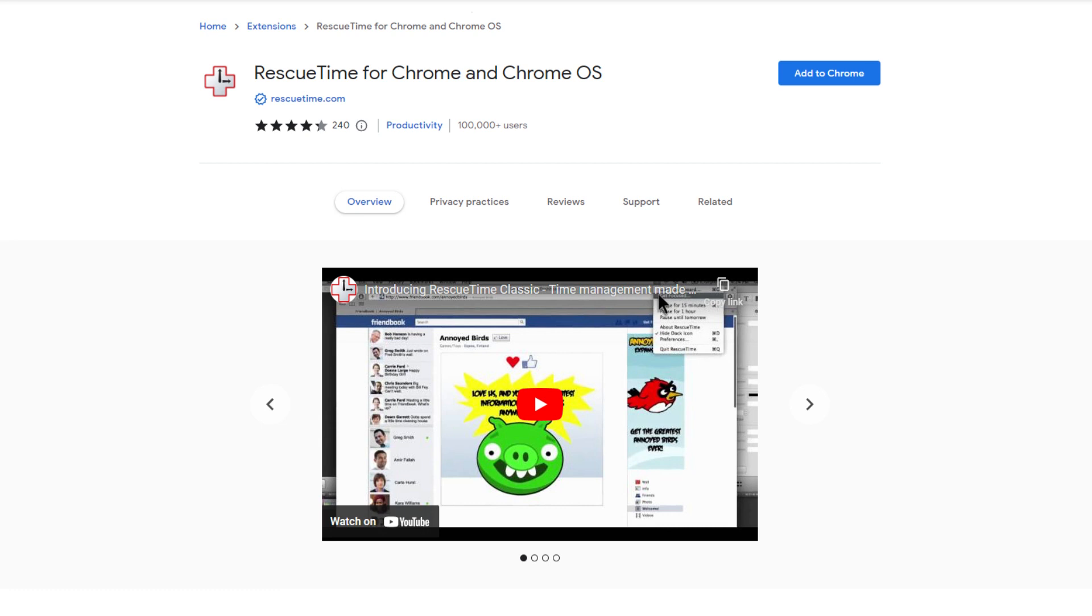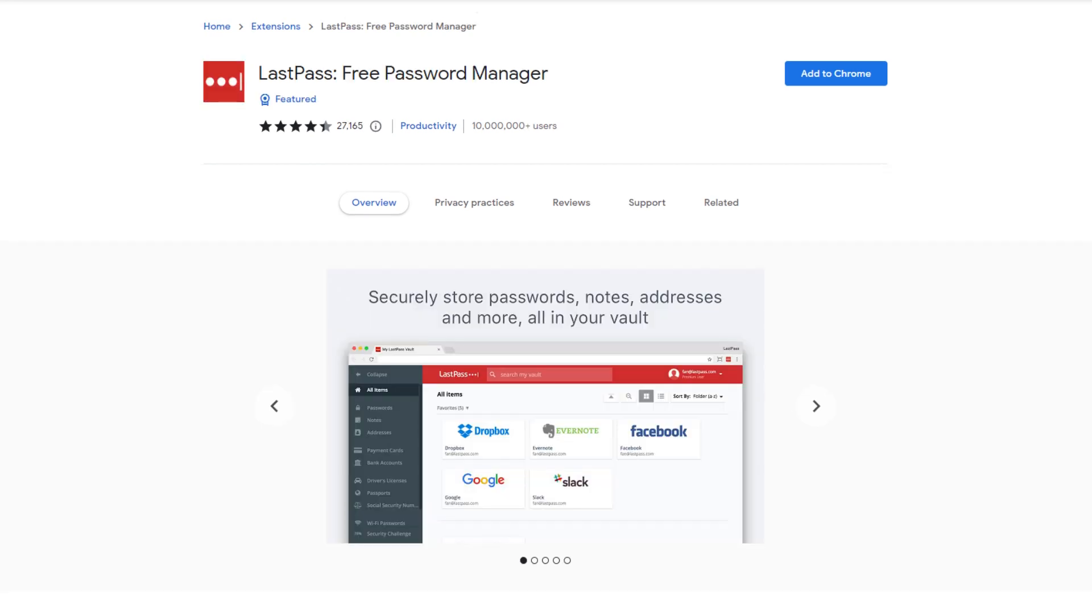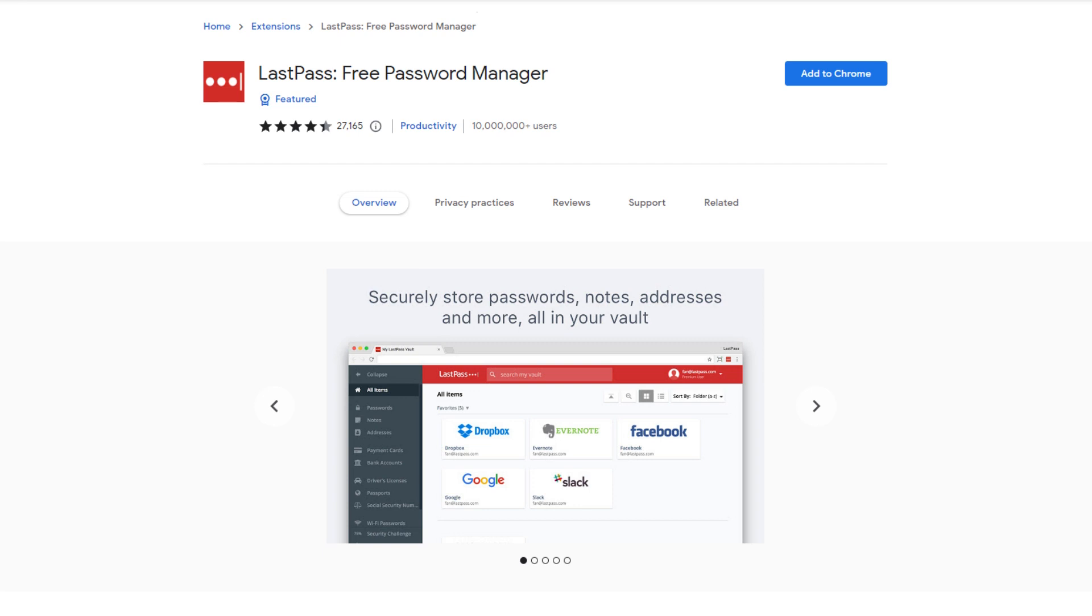The fourth one is LastPass. LastPass is a really great extension—I use it myself. What this extension does is it works as a password manager. It stores any password for you and gives you secure access from any computer or mobile device. You don't have to worry about forgetting your password or being locked out of accounts with a single master password.